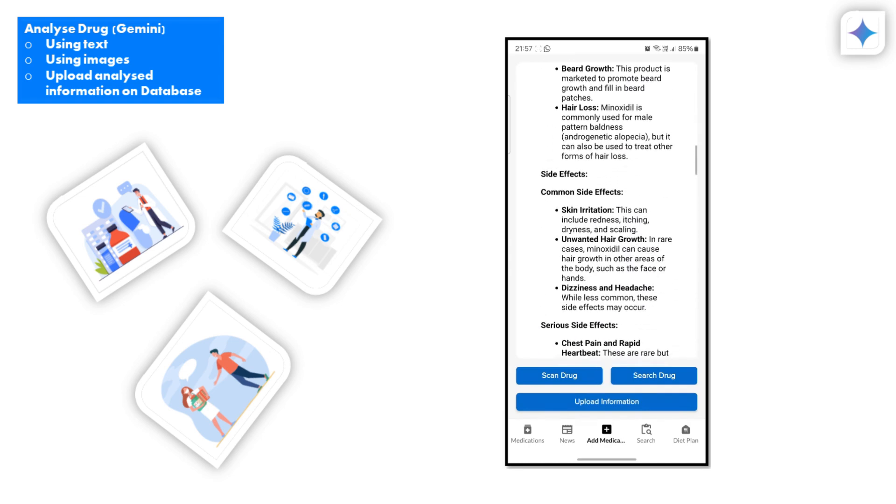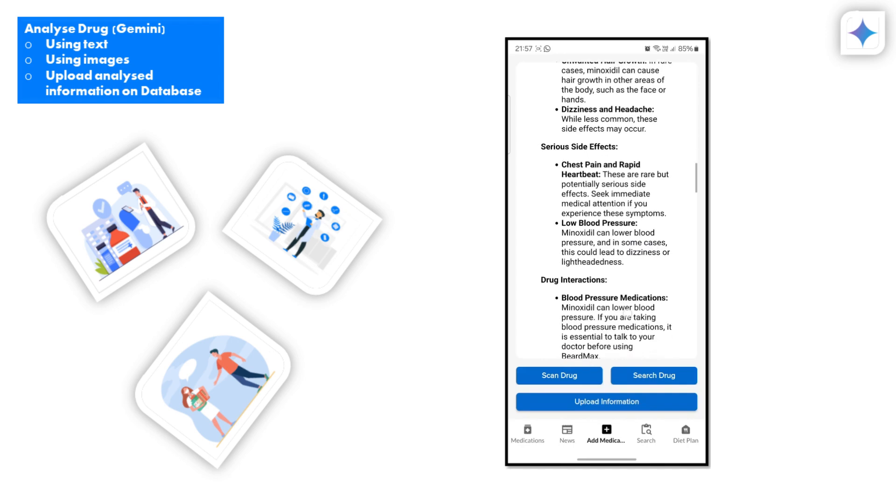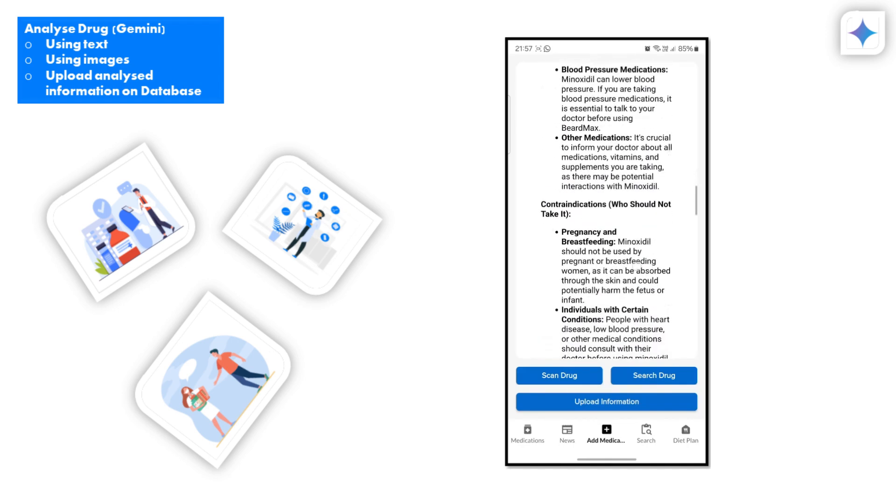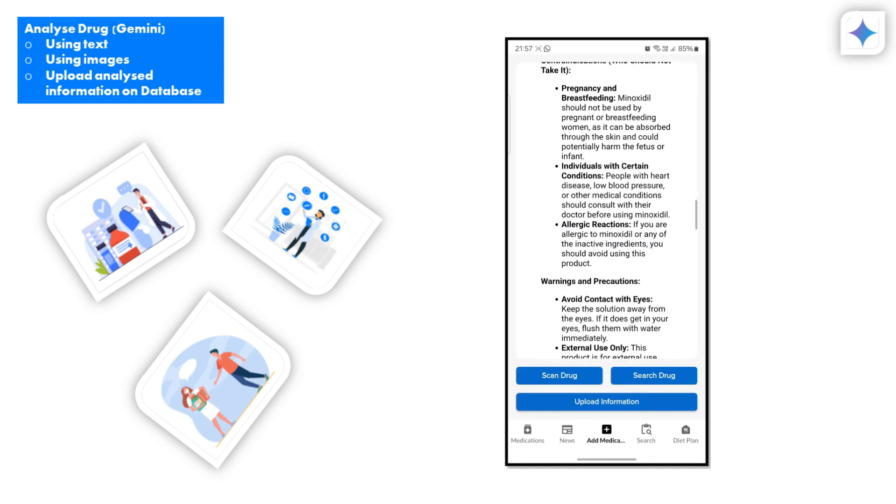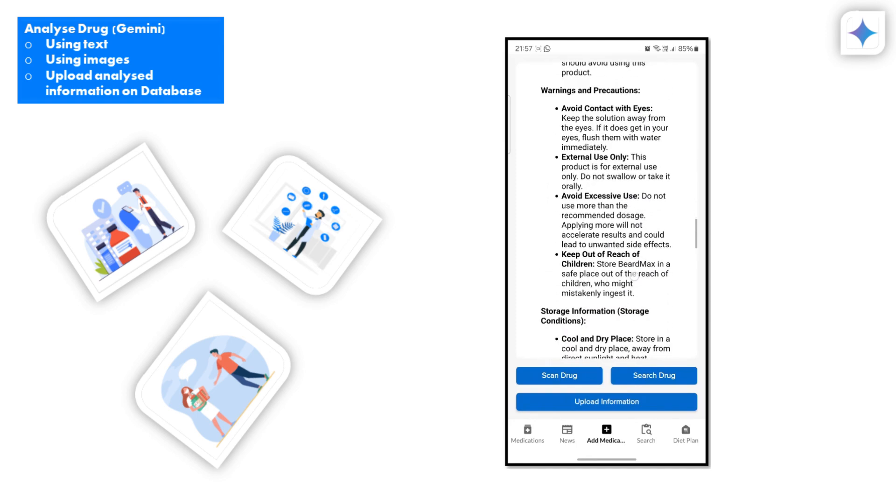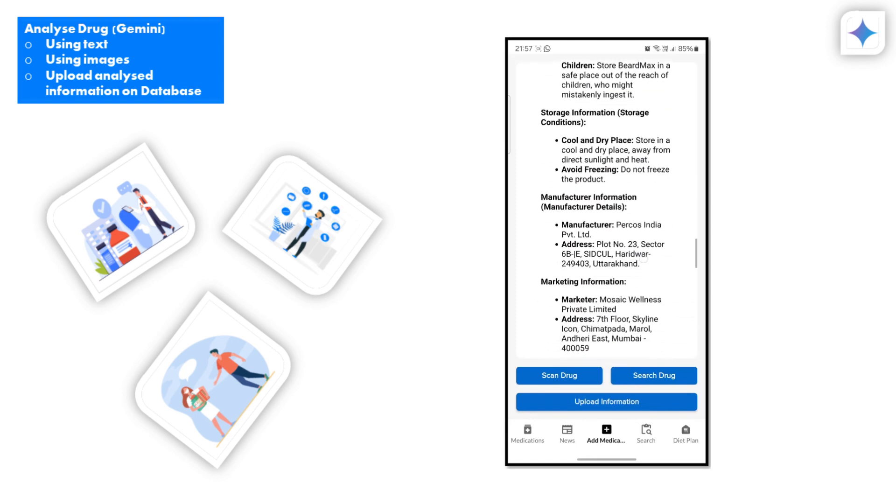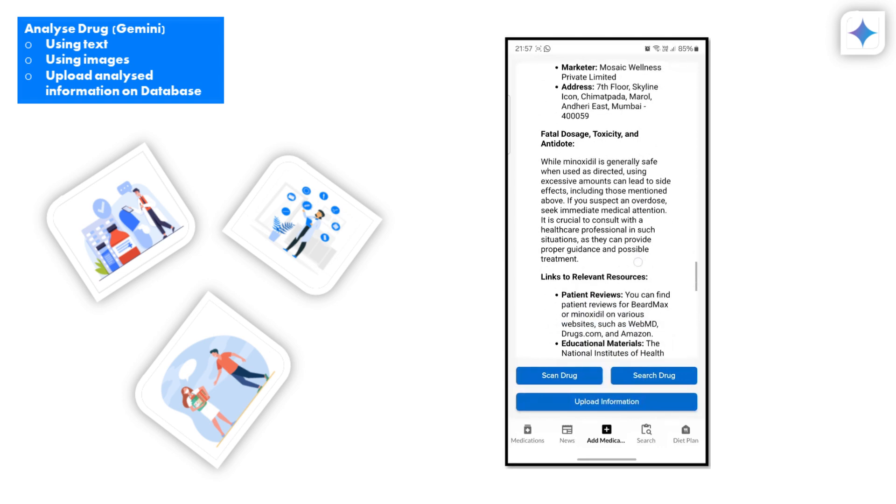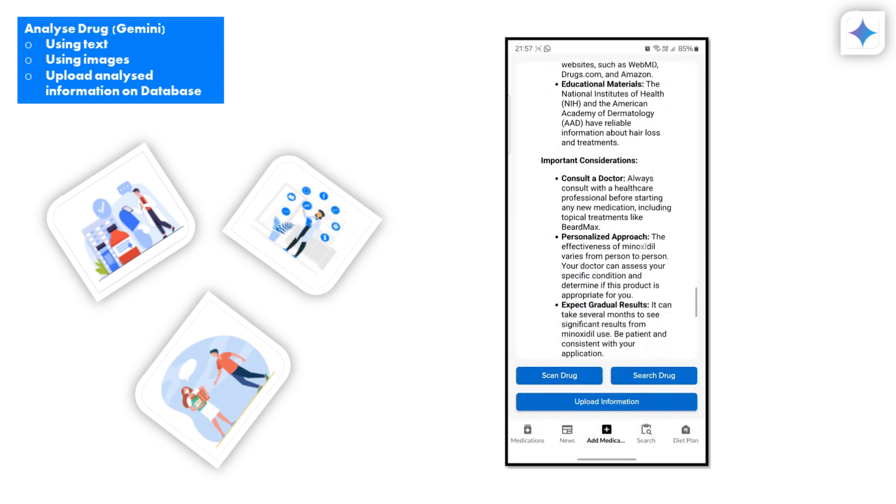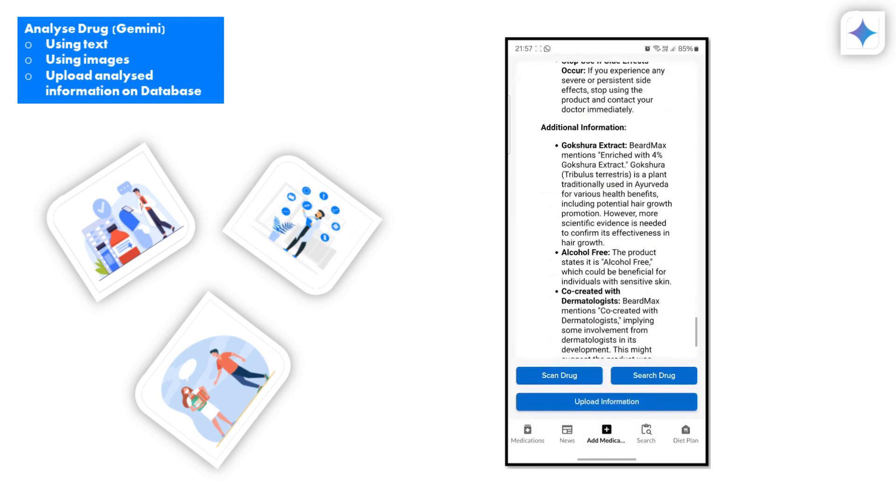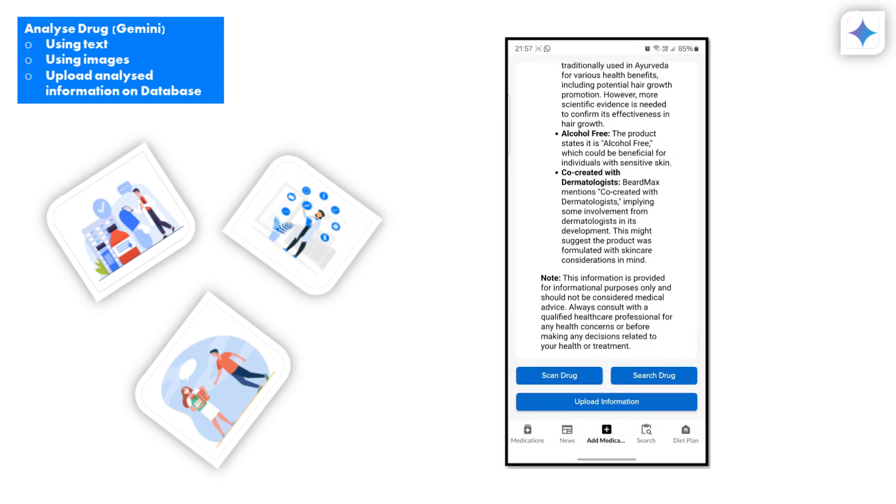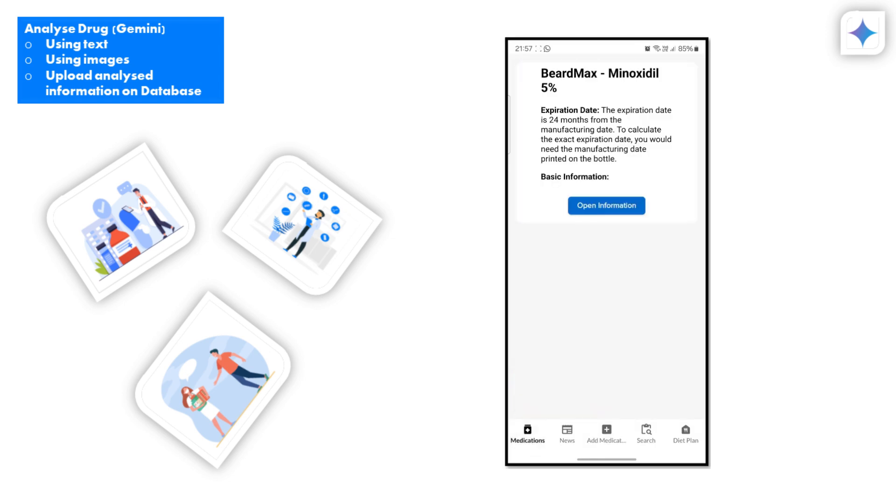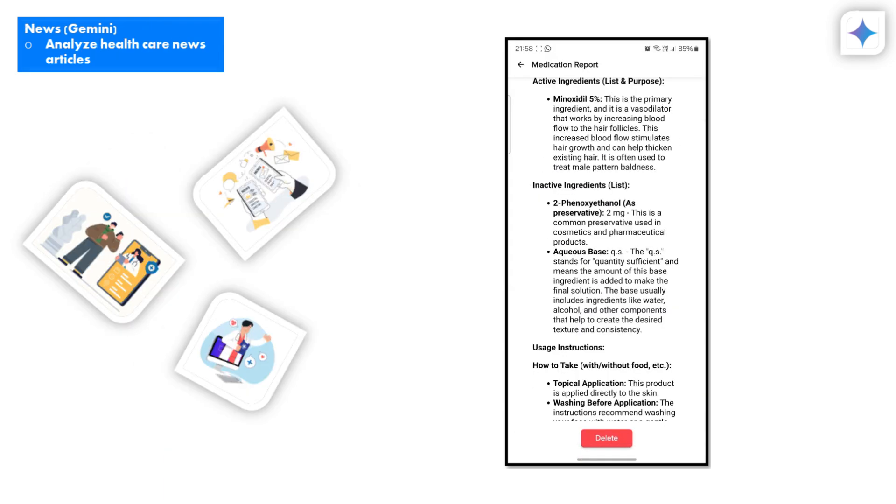By offering such detailed information, our app helps you stay informed and make better health decisions. Additionally, you have the option to upload all this information into our database, ensuring that your medication records are stored securely and can be easily accessed whenever needed. This feature is designed to give you complete control over your medication management, making it easier to track and reference your medications at any time.